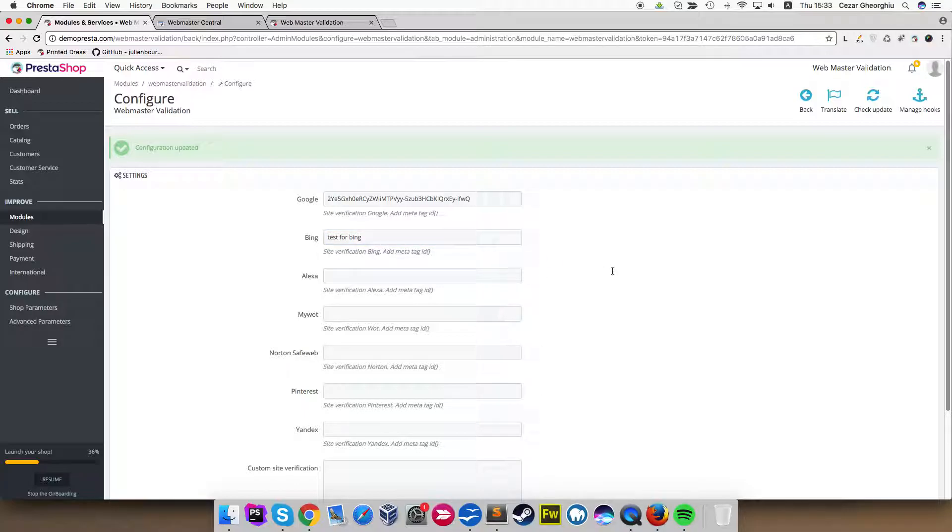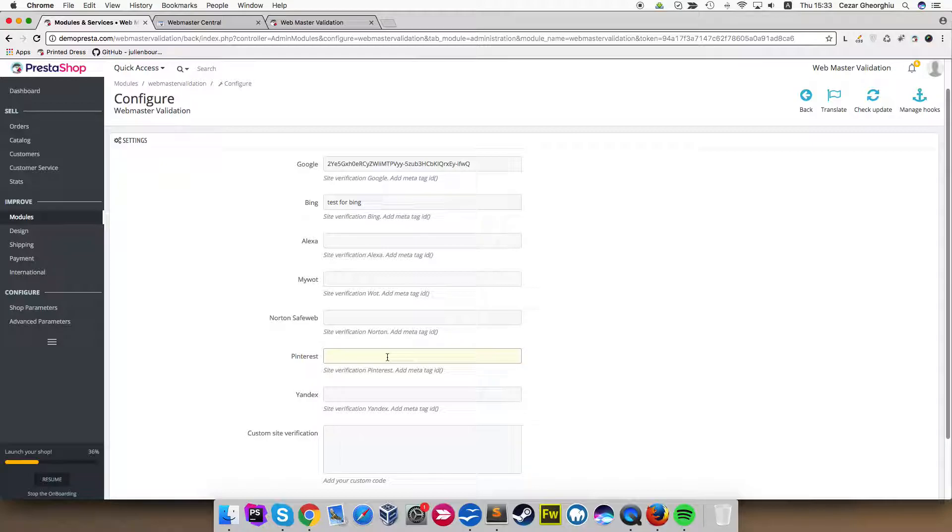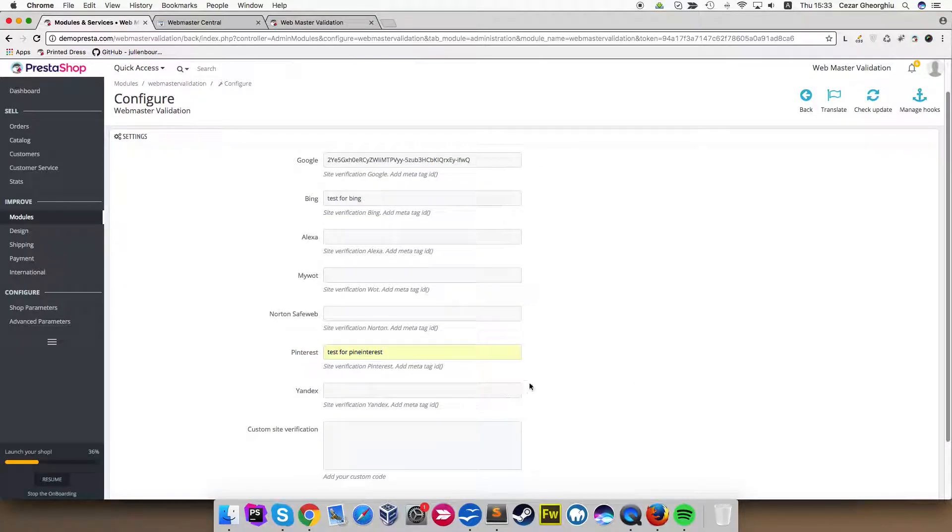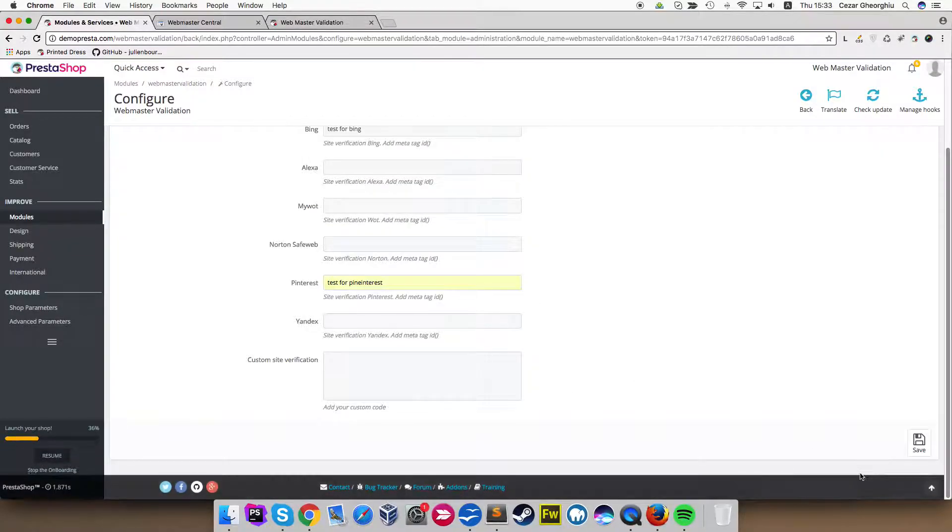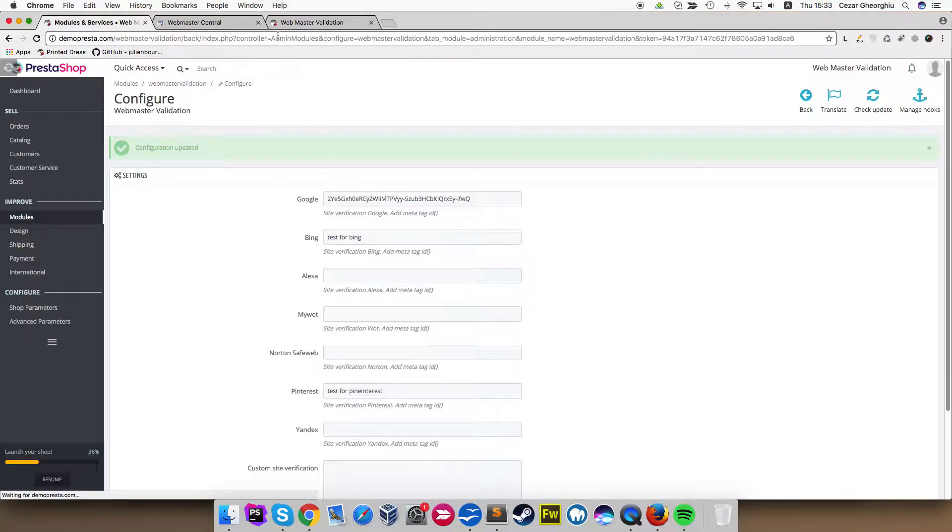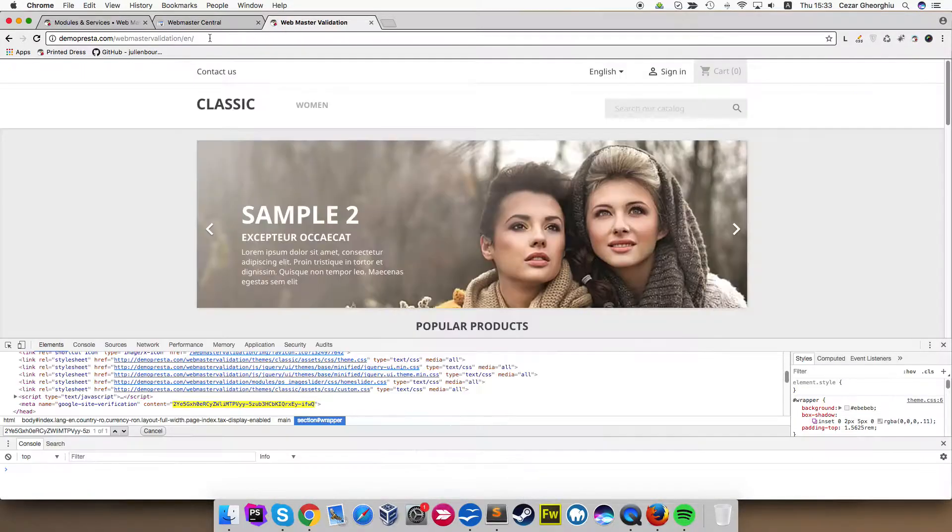Let's make a test for Pinterest and save it to see what's going on in the front.